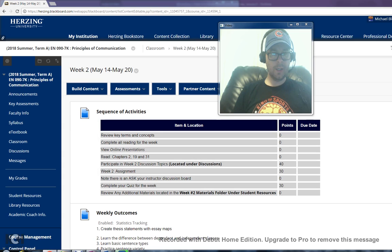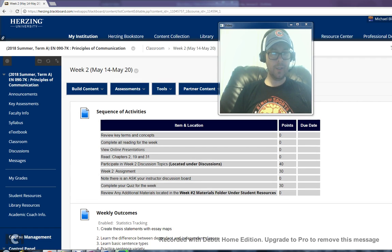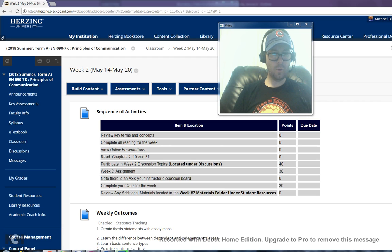You have to review key terms and concepts, complete all reading for the week, there are online presentations, and you're assigned to read chapters 2, 19, and 31 in the eBook.